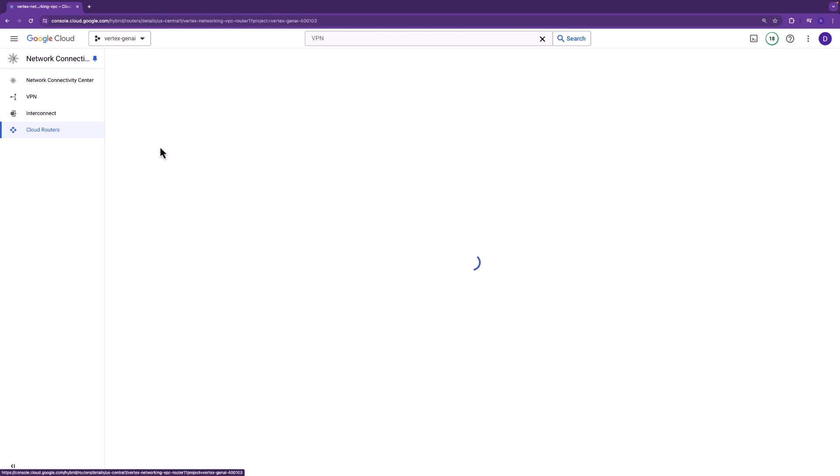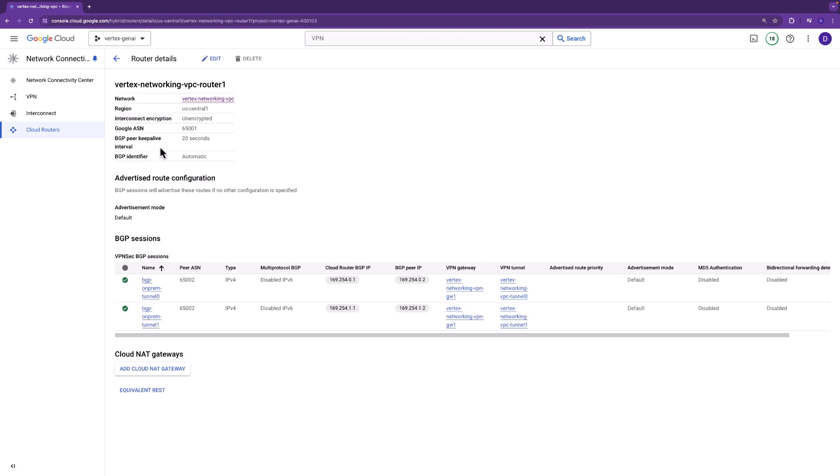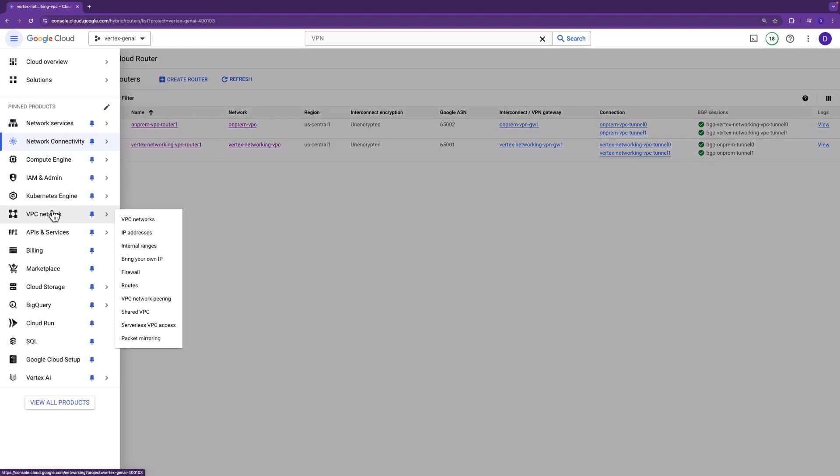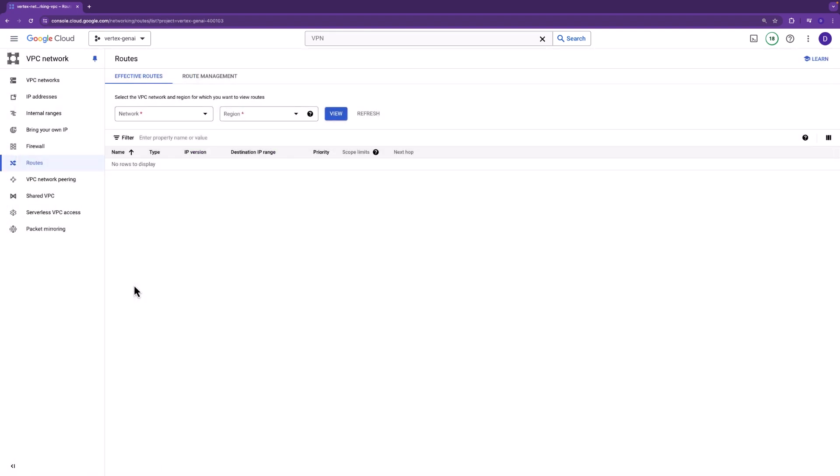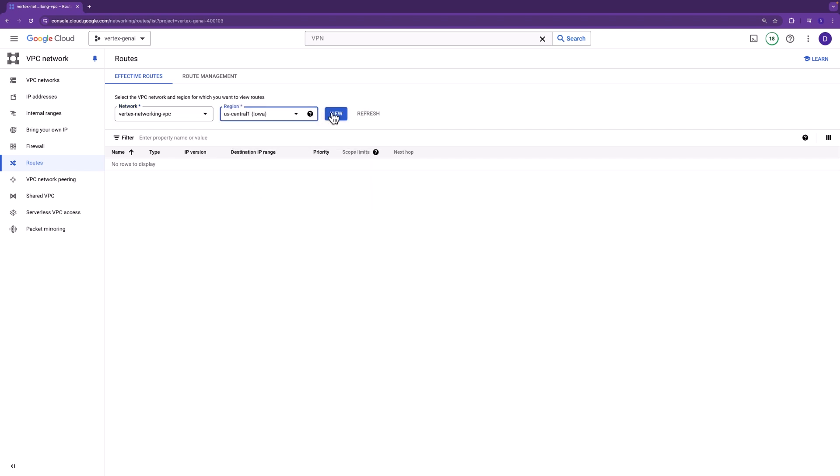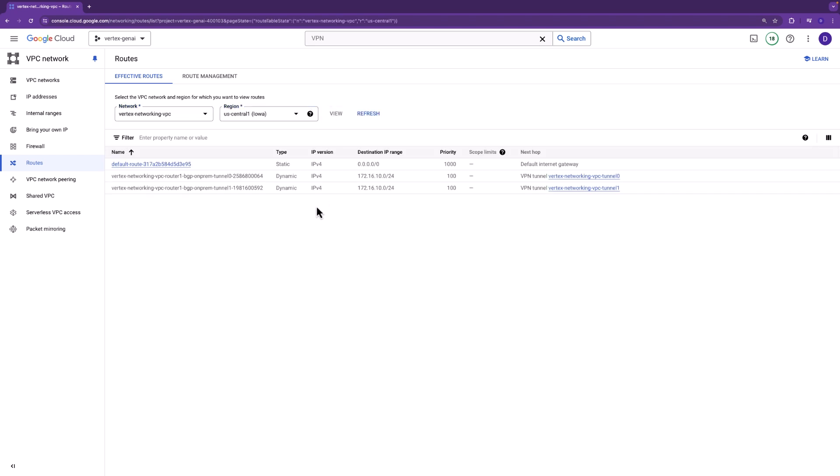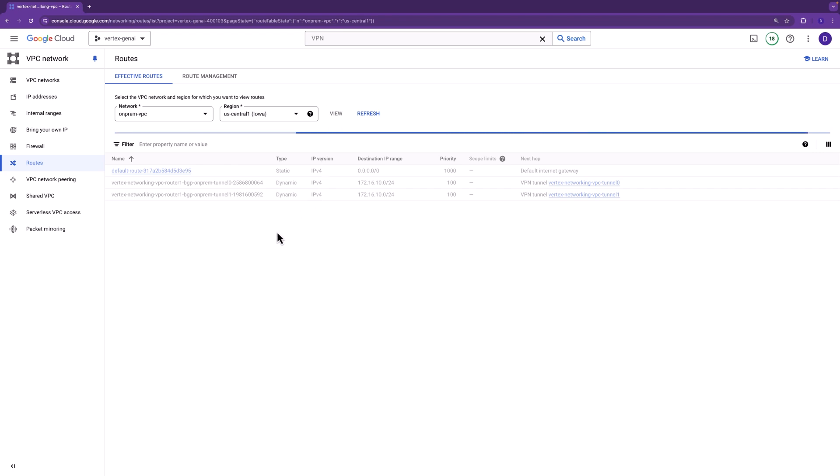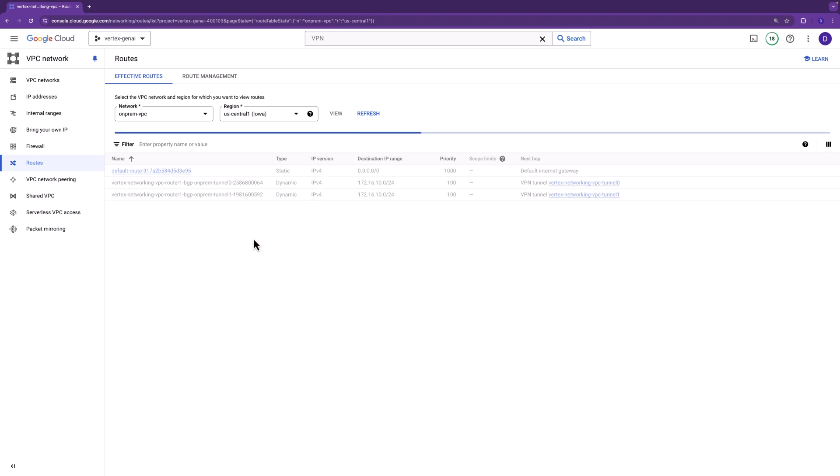From the Vertex networking cloud router, we also have two BGP tunnels and cloud NAT gateway is not defined. There's no internet egress required. Alright, let's go ahead and take a look at the routes. Alright, so let's look at the Vertex networking VPC. These are the learned dynamic routes that we want to pay attention to. And here we do see the dynamic routes learned. These are the routes that are learned from the on-prem VPC. And there's two of them, right, one per VPN tunnel. And in the on-prem VPC, there's no routes learned because the Vertex networking VPC doesn't have any subnets.